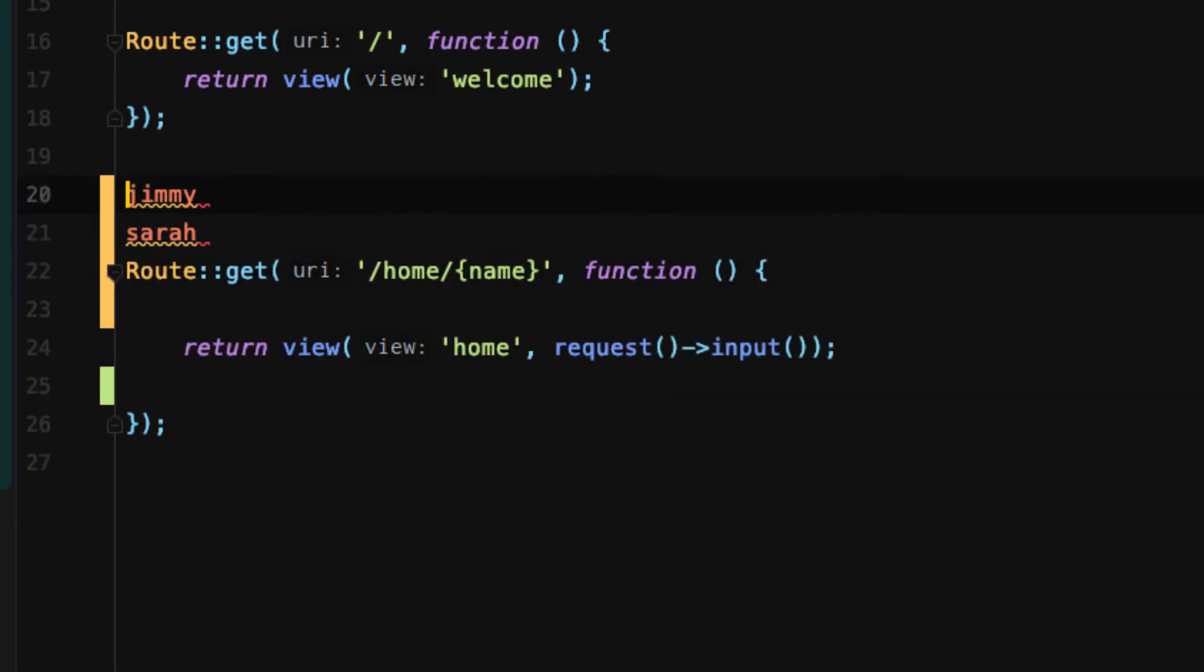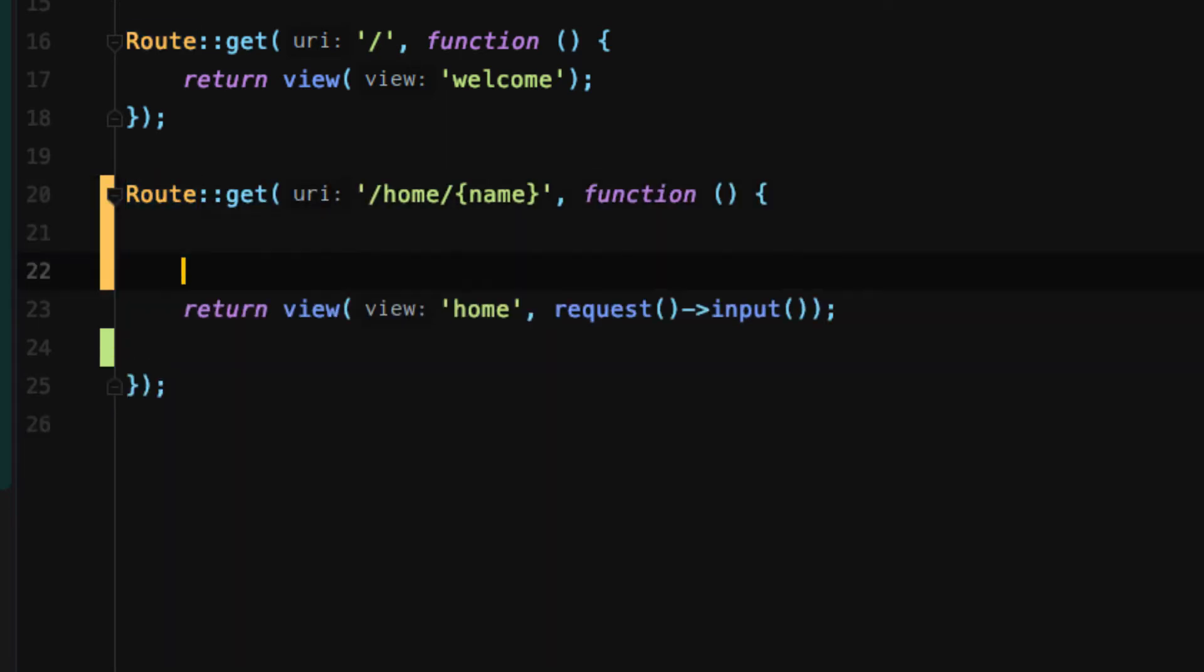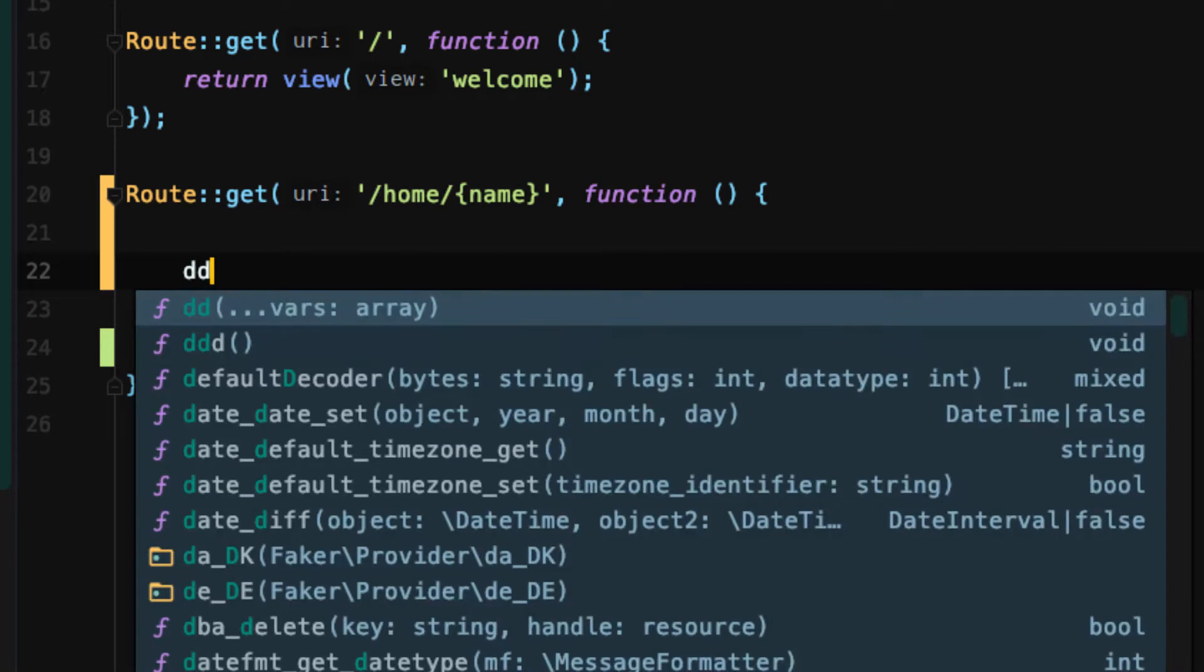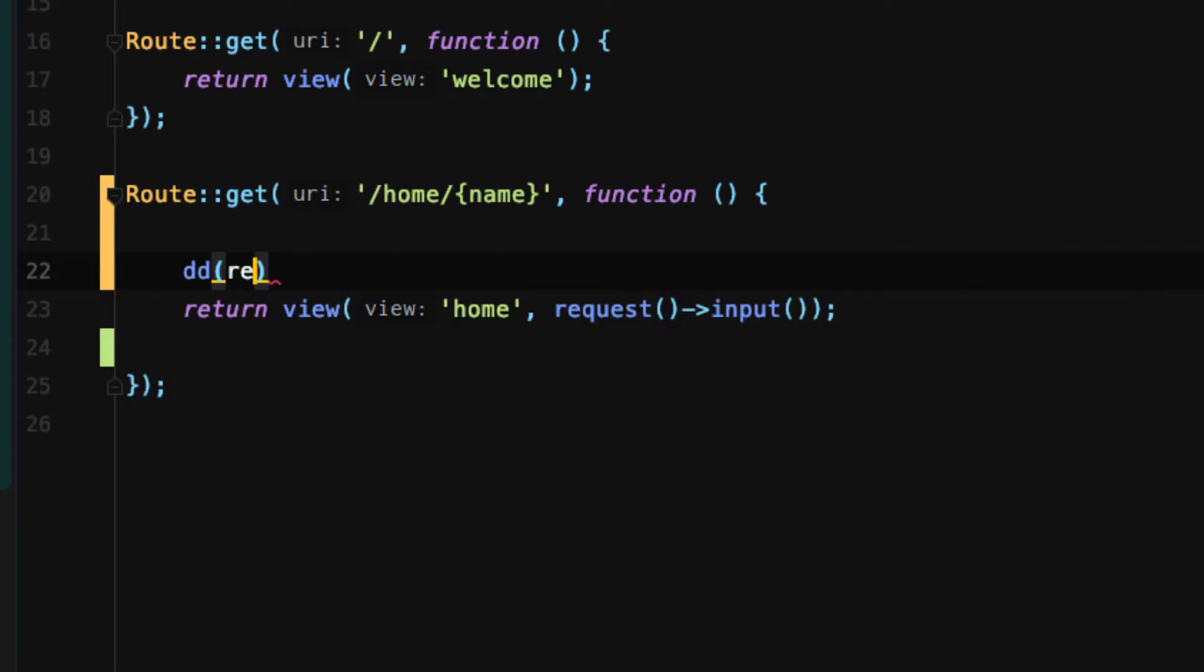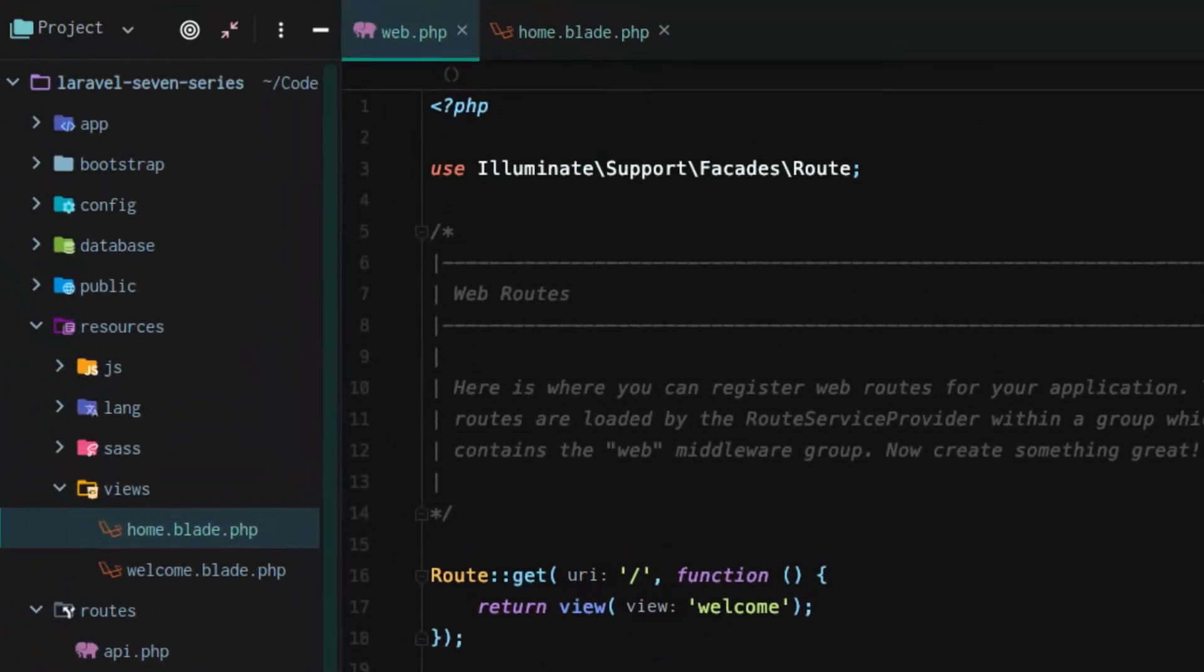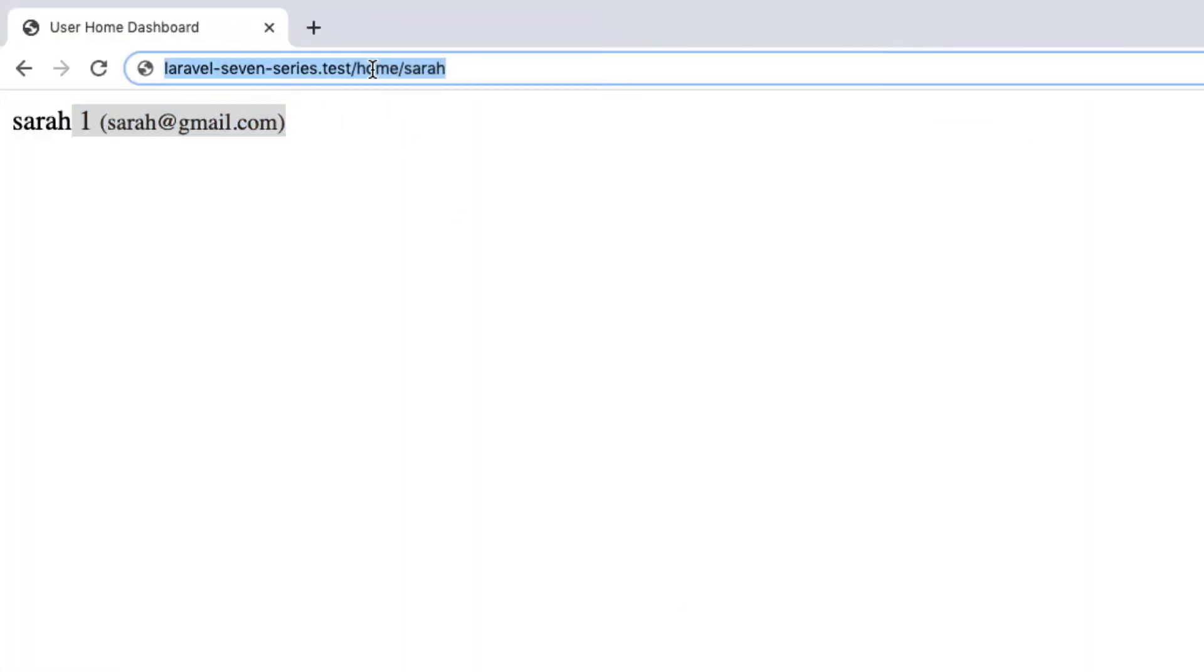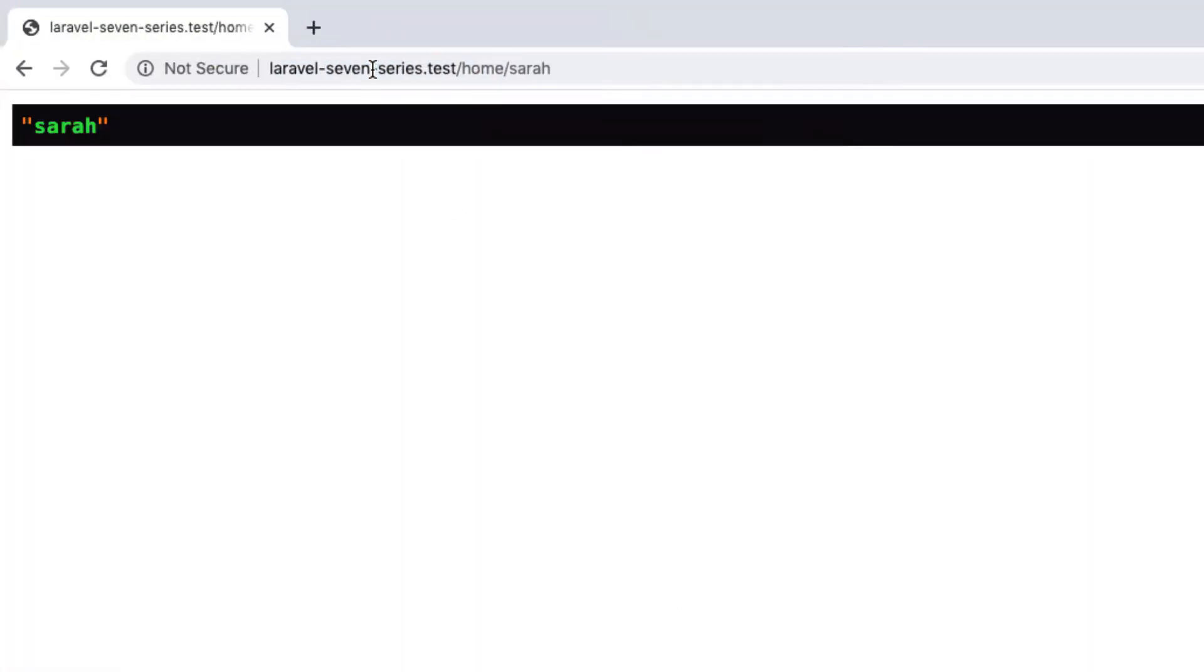But there is one caveat. If we die and dump the request name like we did last time, what happens? We get it. We actually do get it.